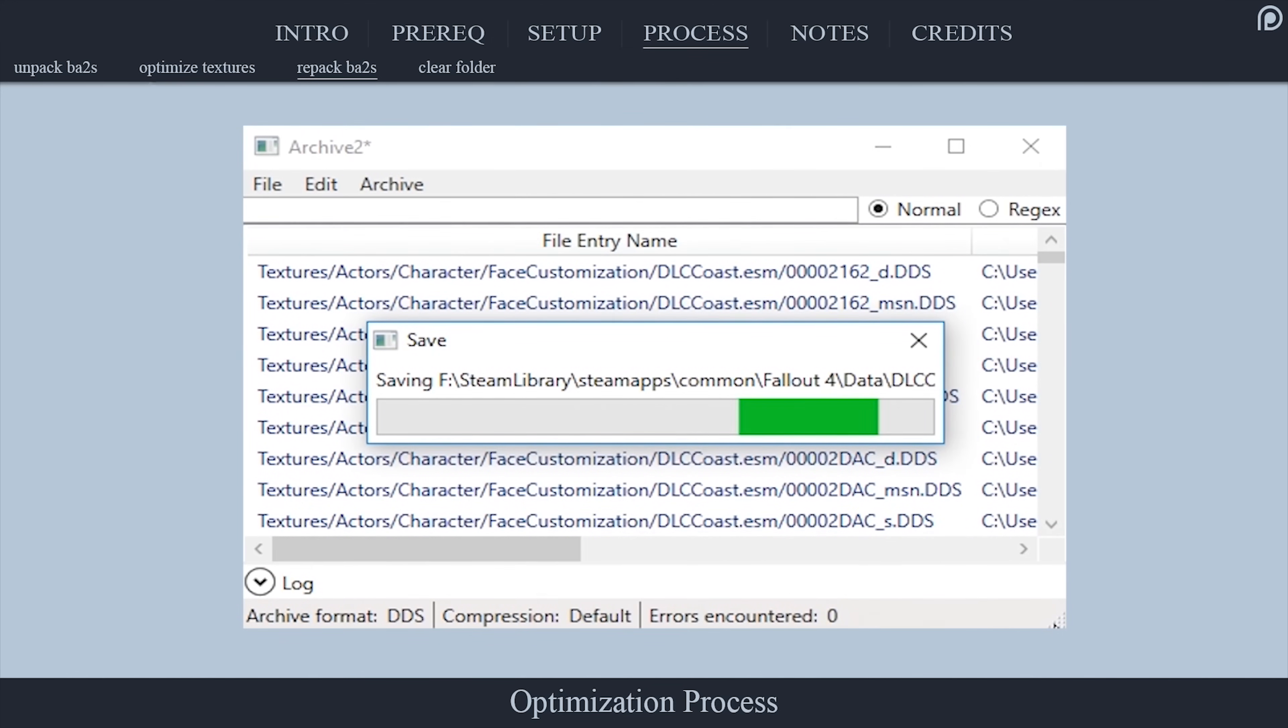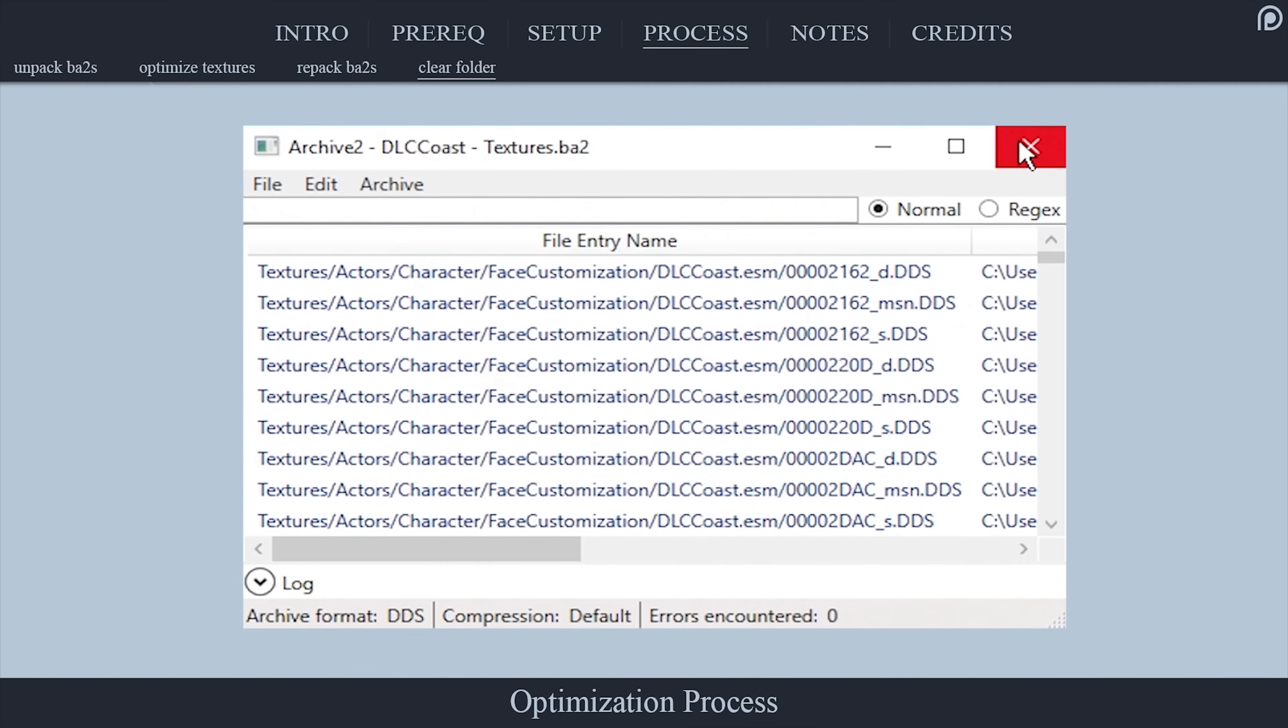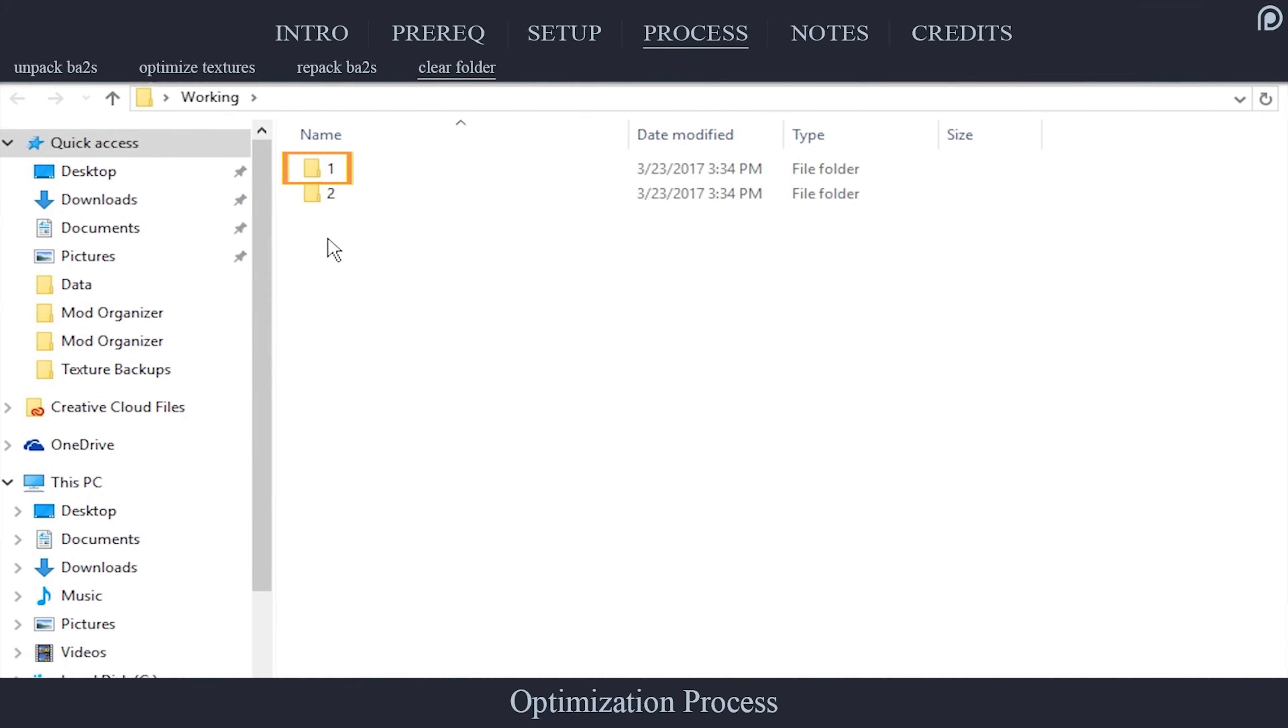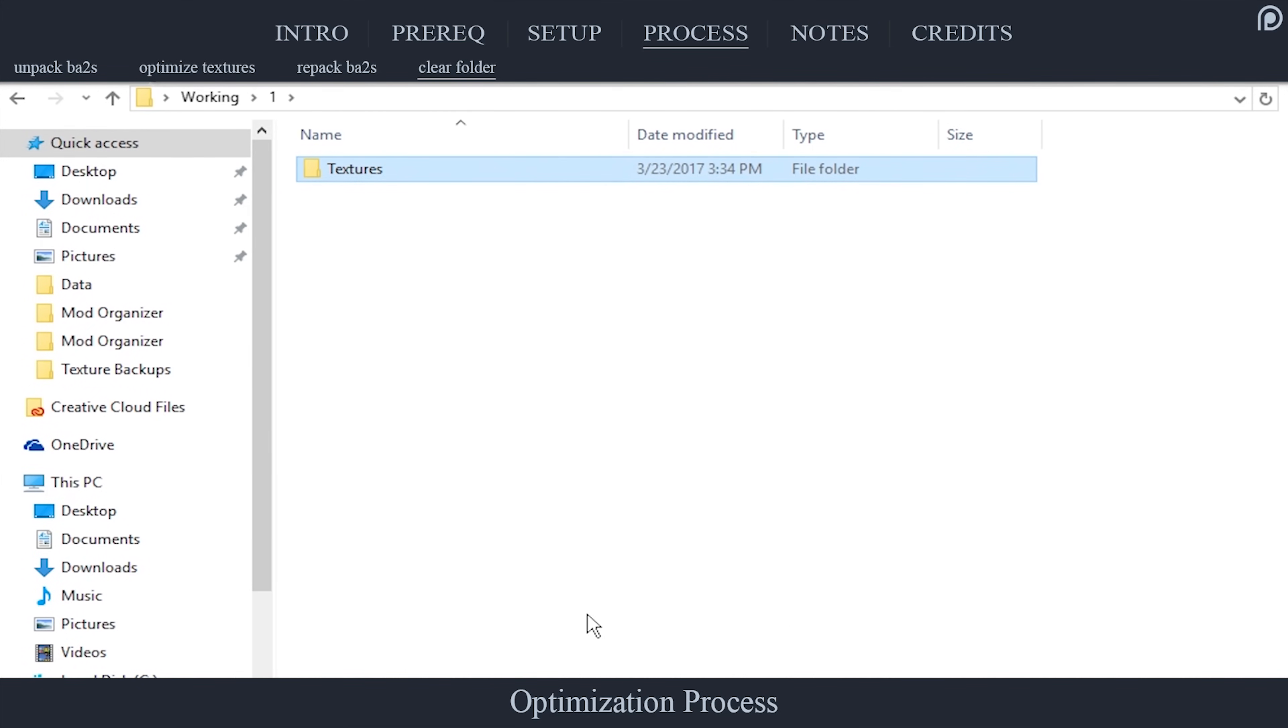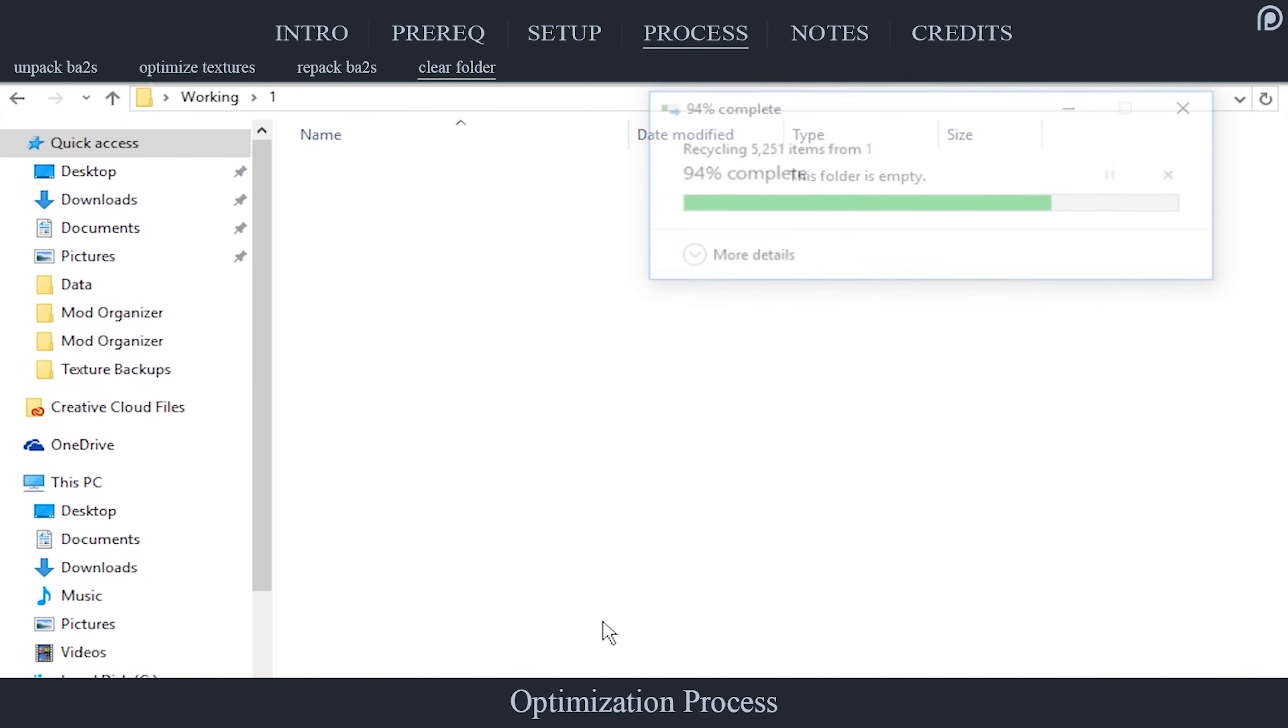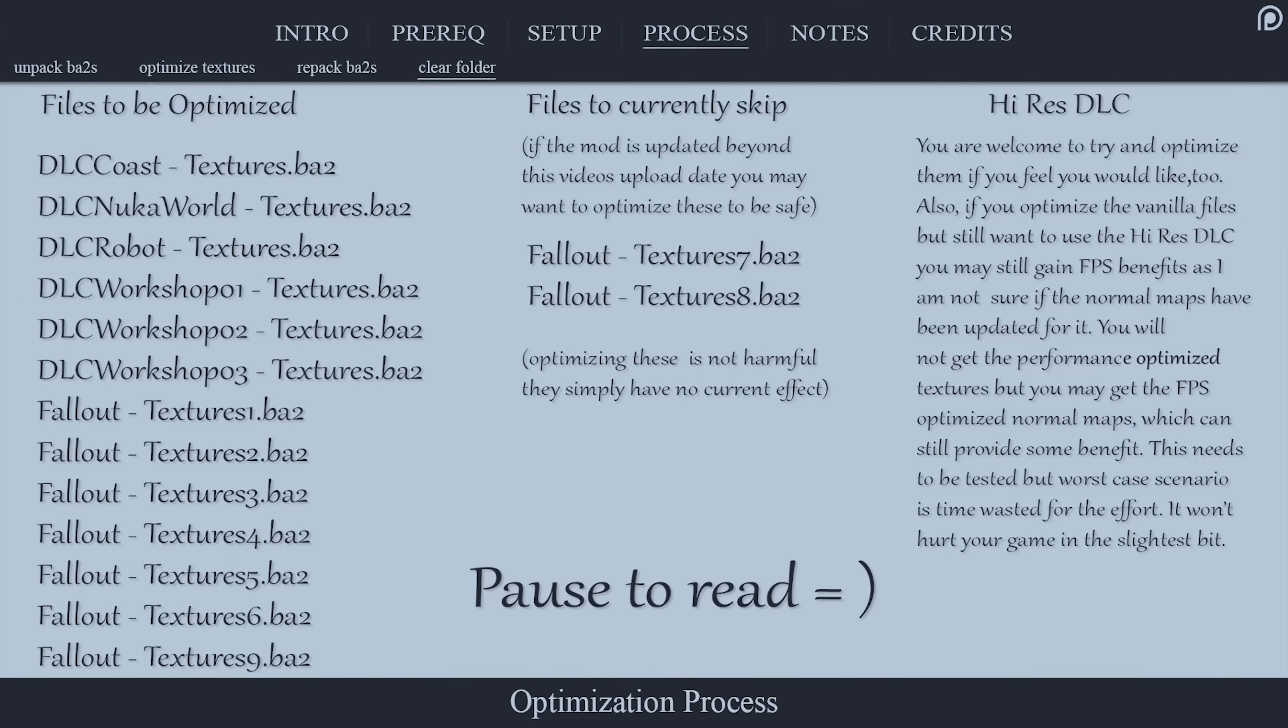You have just optimized the textures for your first ba2 file. Now, before you continue doing this for each and every textures.ba2 file, as you should, go back inside of the working folder. Open Folder 1. Delete absolutely everything inside. This will prep the folder for the next archive to be optimized. Repeat this process for the rest of the texture archives.